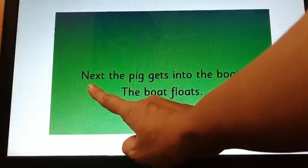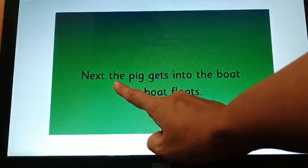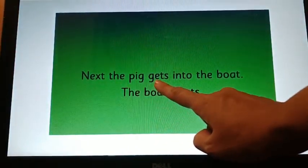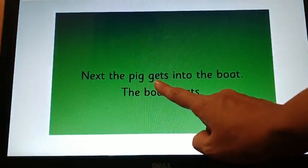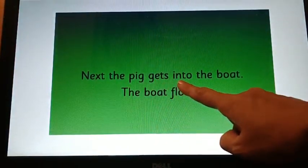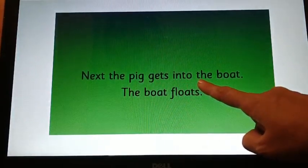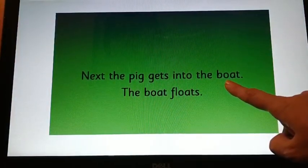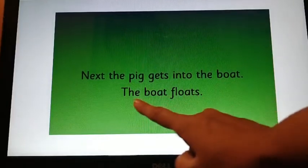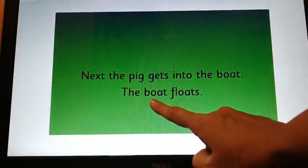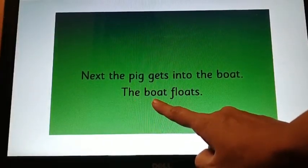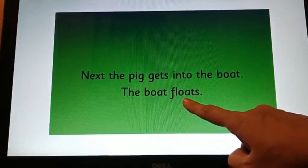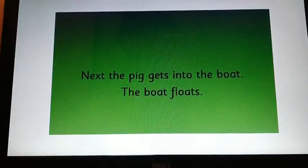Next, the pig gets into the boat. The boat floats. I hope you all are reading with me.